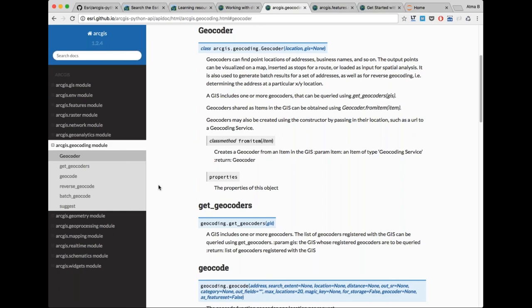Can you configure your portal from the ground up — including setting up the web adapter — or can the API only be used after your organization is set up? Generally the recommended pattern is to use the Python API after your Web GIS has been configured. If you want to automate setting up your Web GIS, look at technologies like ArcGIS Chef Cookbooks, which automate configuring and standing up your full WebGIS stack. Typically, users combine Python API with Chef Cookbooks in conjunction.